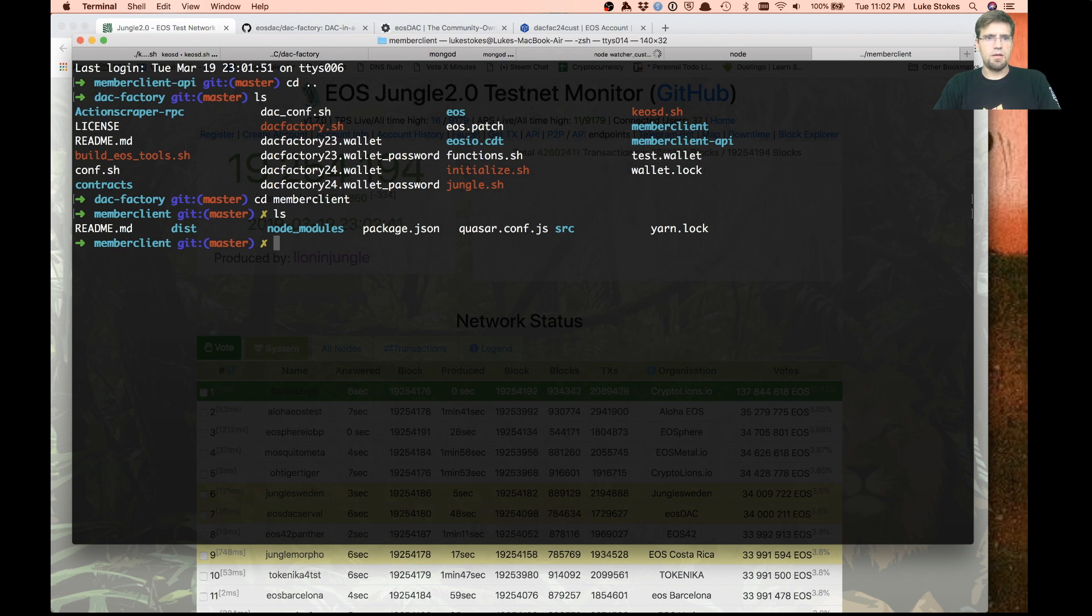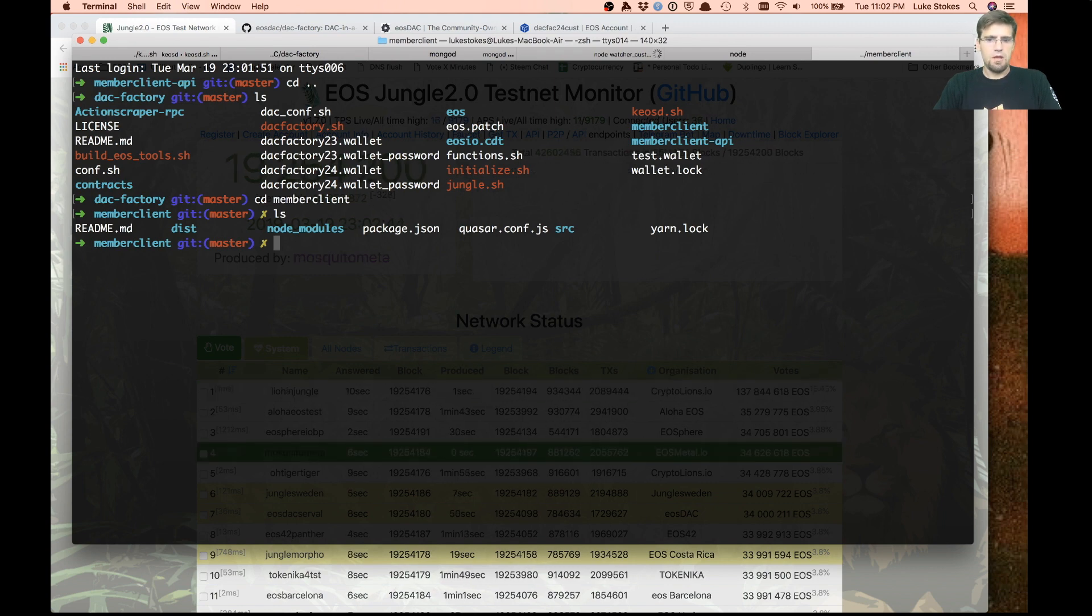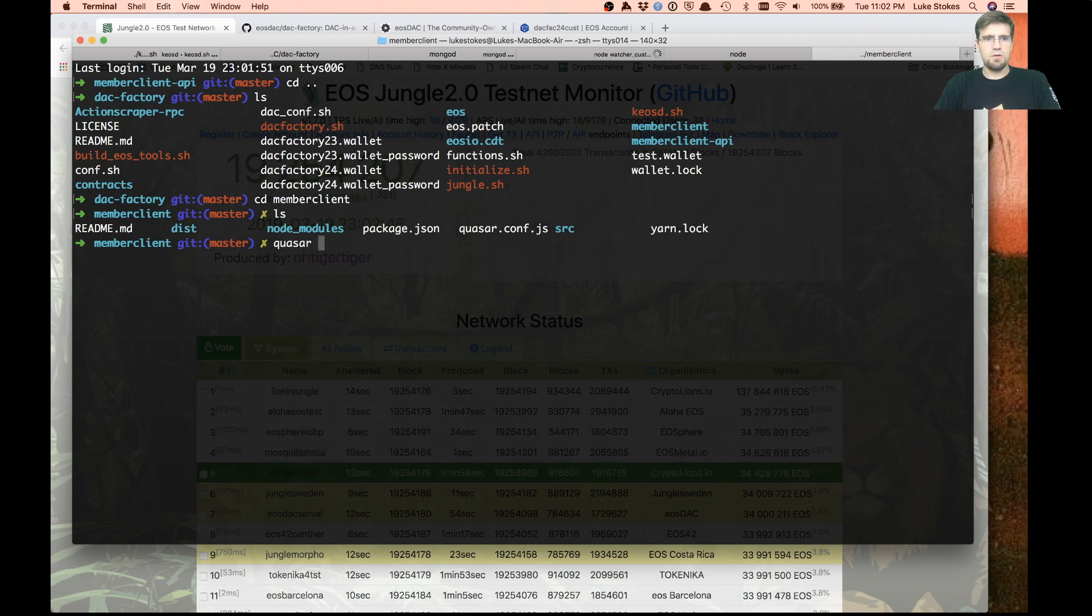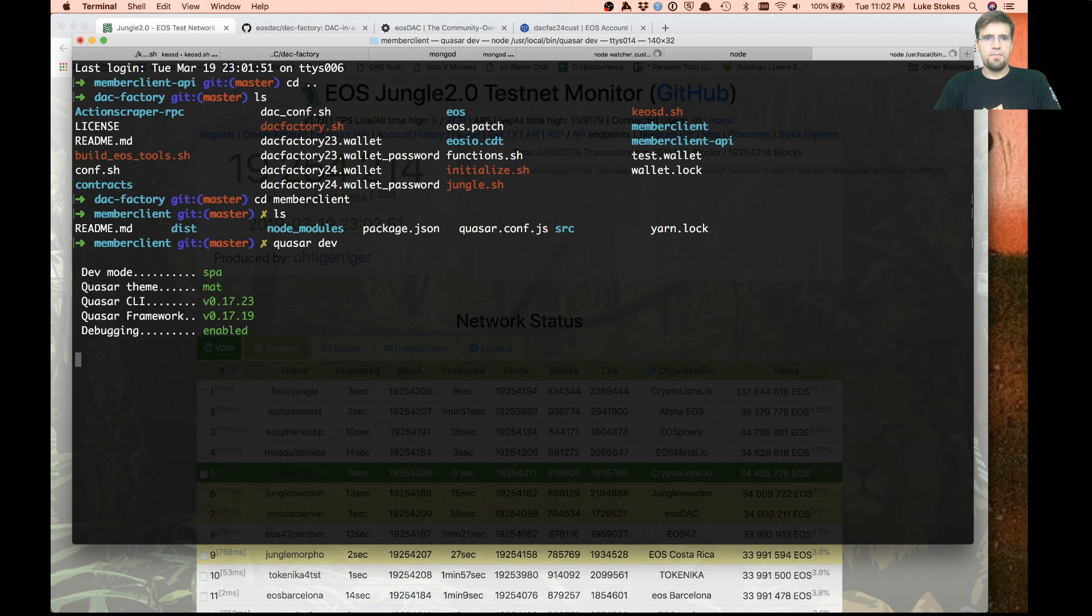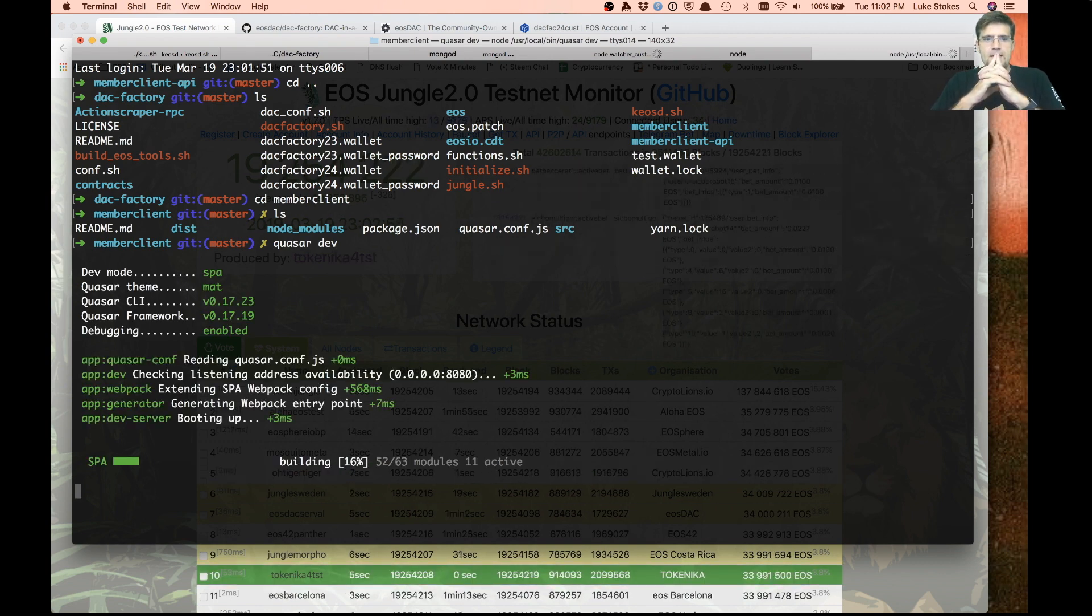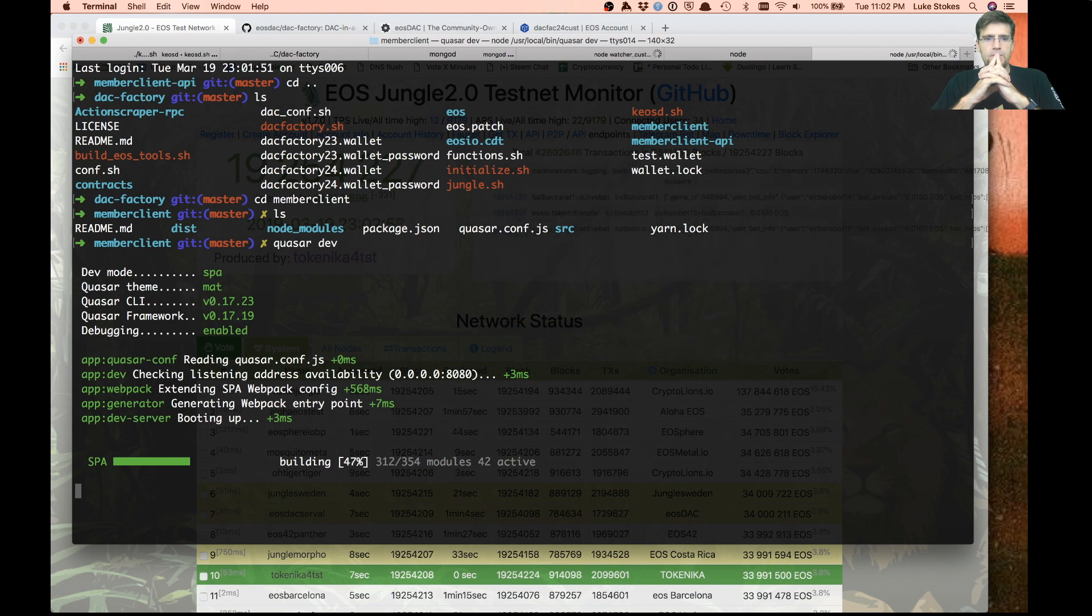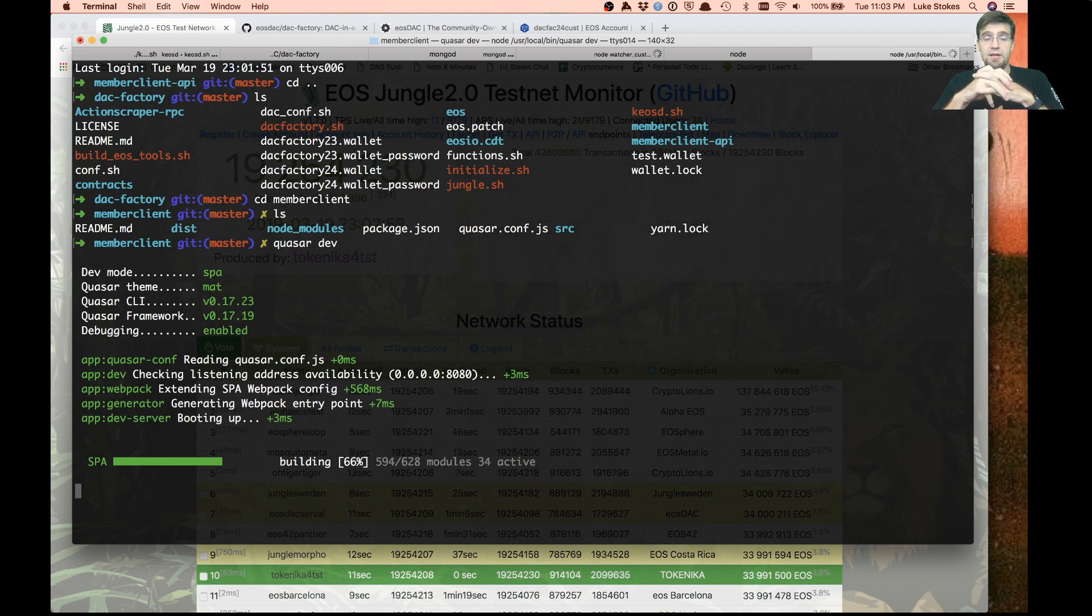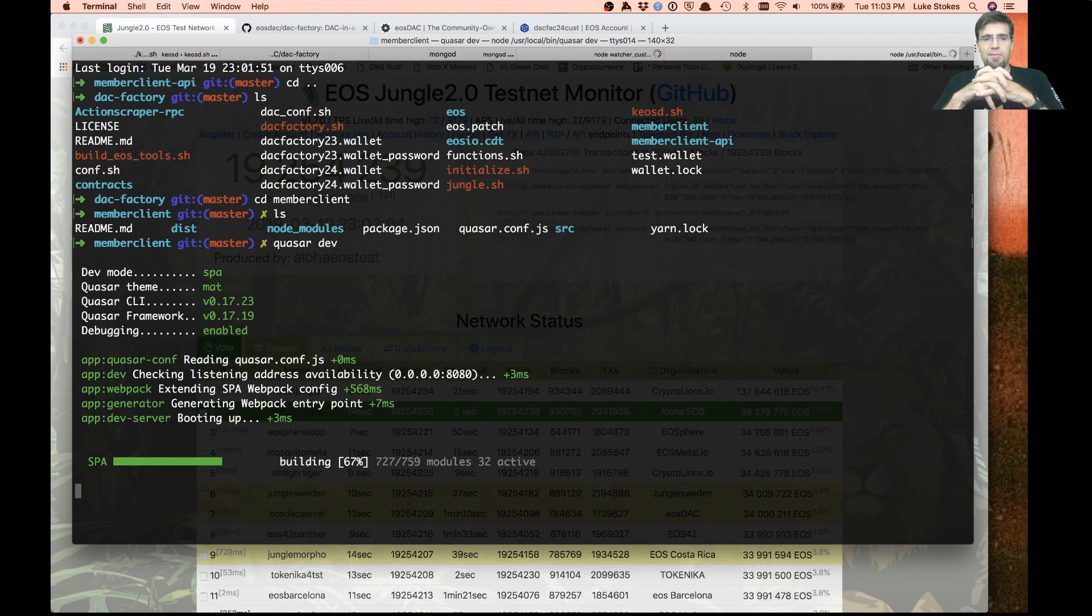We've got our own little MongoDB database custom for what we're doing. We can just run node API endpoint. You'd probably want to use PM2 or something like that to manage your different node services if you were running this on an actual server. Last but not least, the actual member client itself. This is the Quasar system. To run this, we just type Quasar dev.